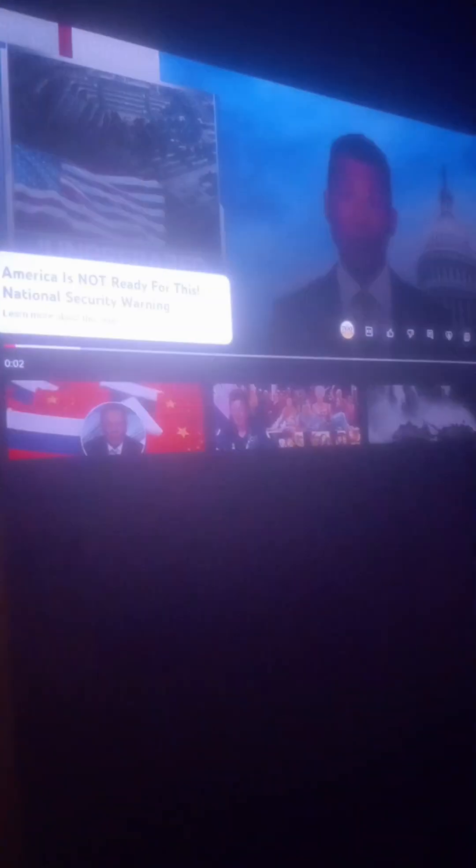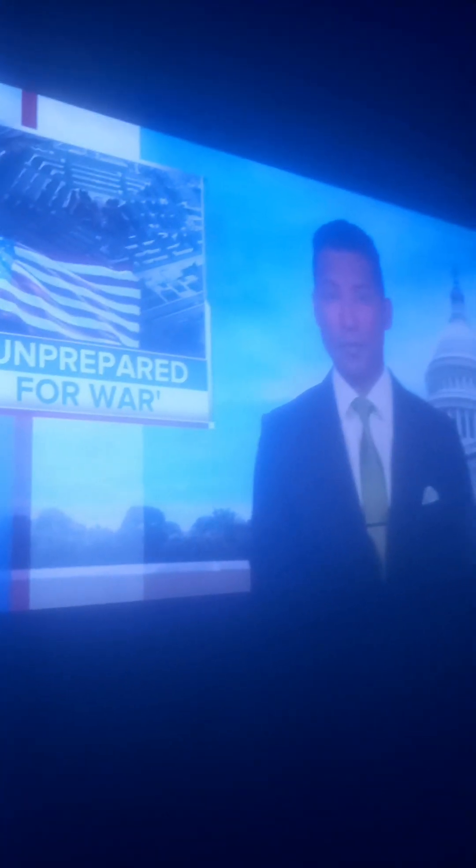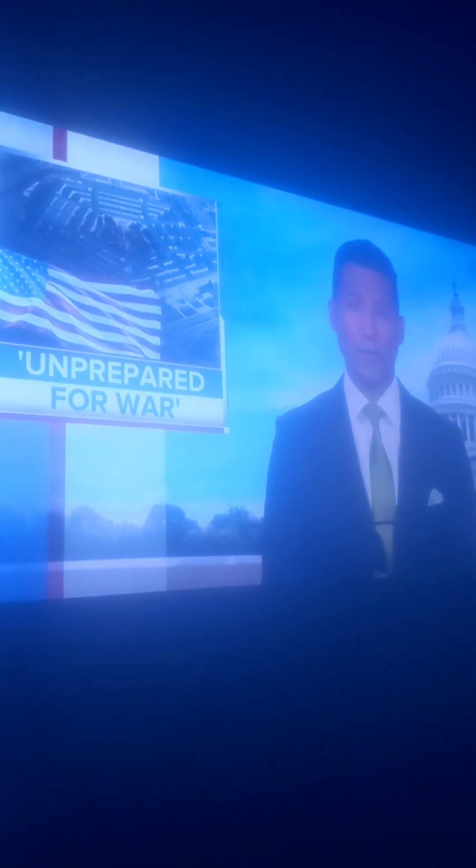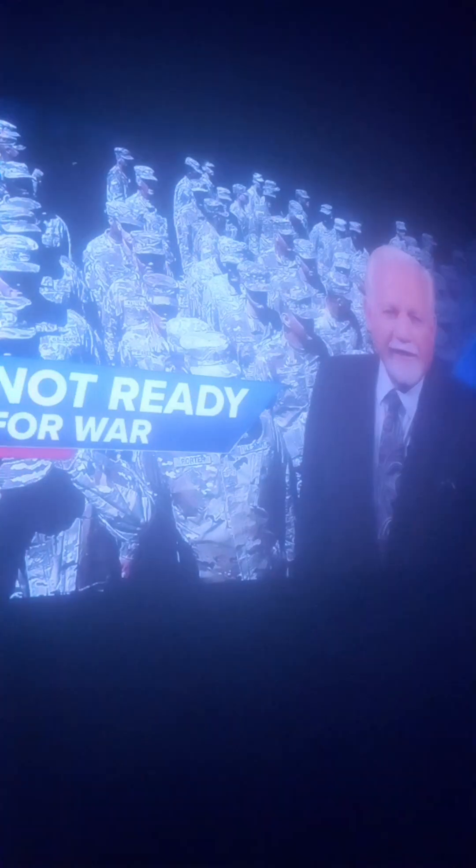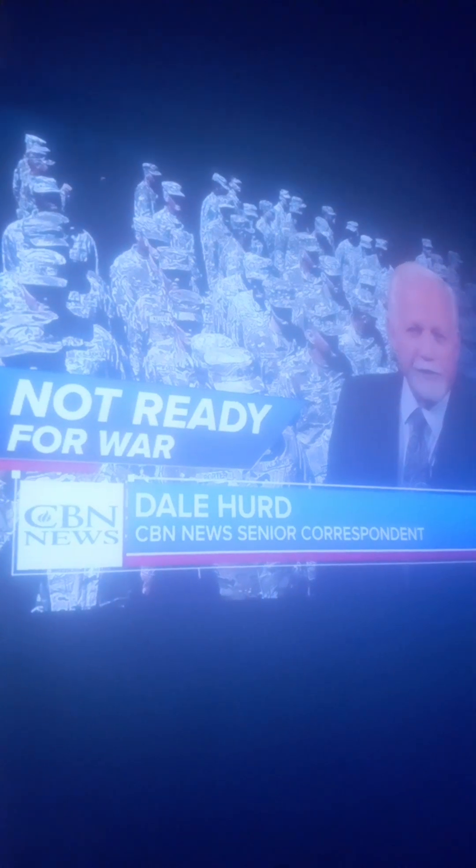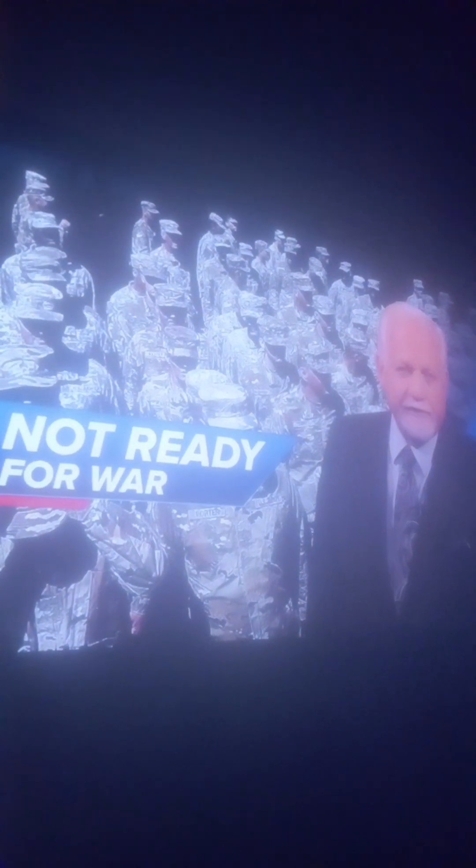Is unprepared for the most serious security threats it's faced since World War II. That's the warning defense experts delivered to a Senate committee this week. The heads of the Commission on the National Defense Strategy told the Senate Armed Services Committee that the United States is nowhere near prepared for the dangerous multi-threat environment it's facing. The public has no idea how great threats are.